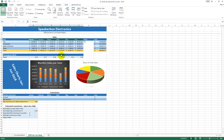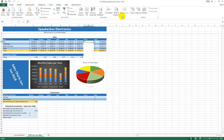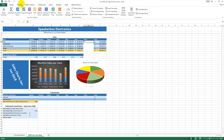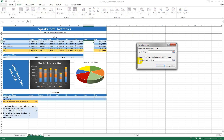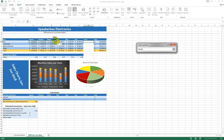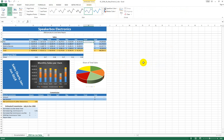In cell H6, create a Line Sparkline using the data range. AutoFill the sparkline down. We're going to do it for H10 too.